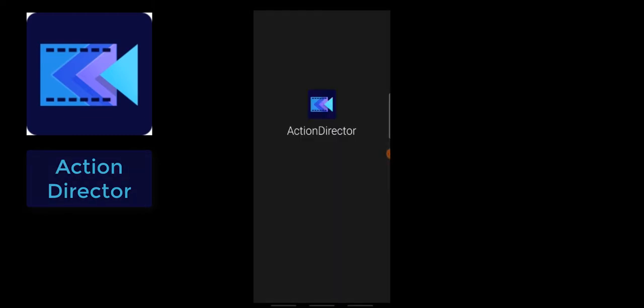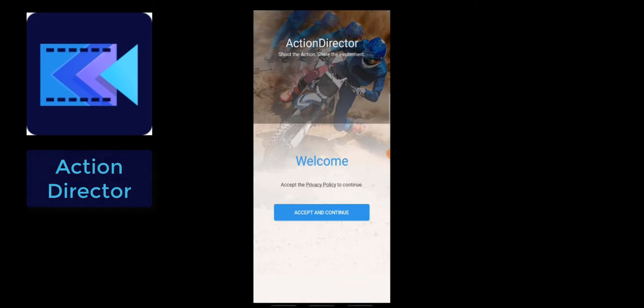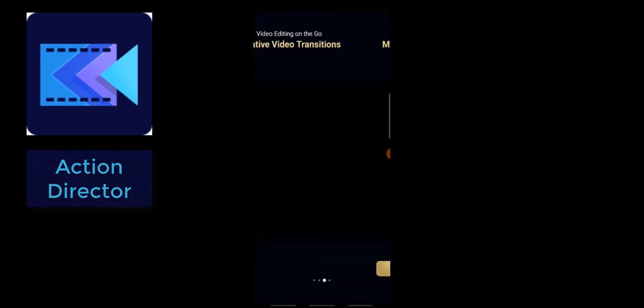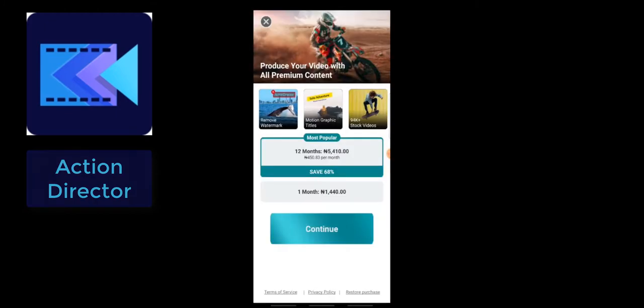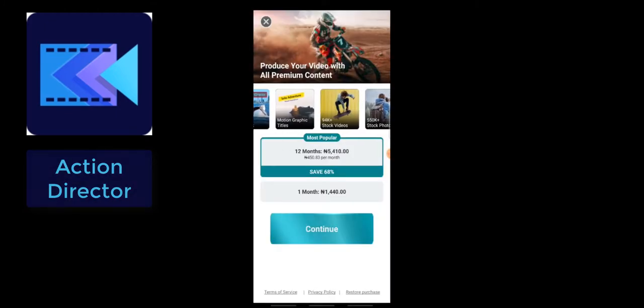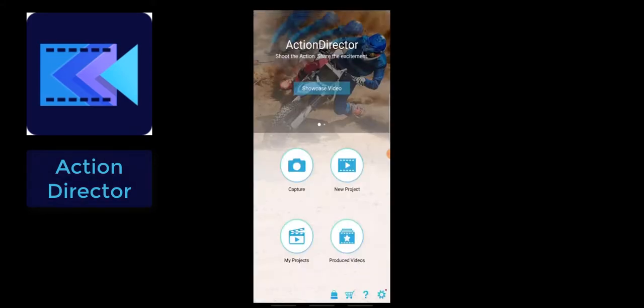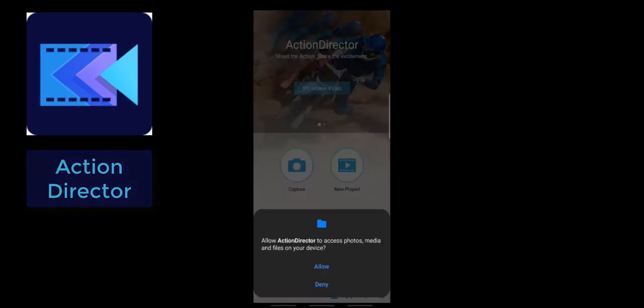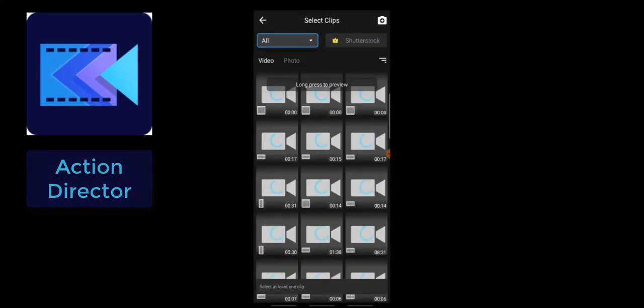The next one is called Action Director, which is very similar to PowerDirector — they are actually from the same creator, which is why they have very similar logos. Click 'Accept and Continue.' It gives an option to purchase the premium version, but just close that out. Similar to other applications, click 'Create' or 'New Project,' select your aspect ratio, and choose your videos.